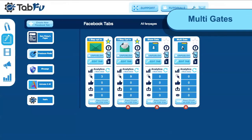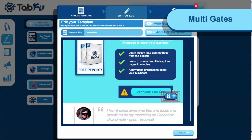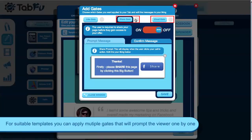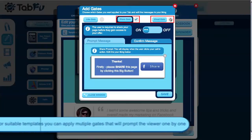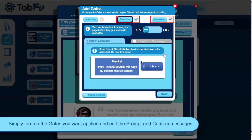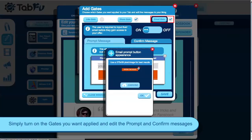Next, multi-gates. Enter the editor again. For certain templates you can apply multiple gates that will be shown to the lead in a chain. Here I've turned on ShareGate and EmailGate. Edit the prompt message for share to your liking, and then edit the prompt and confirm message of the email gate to your liking.